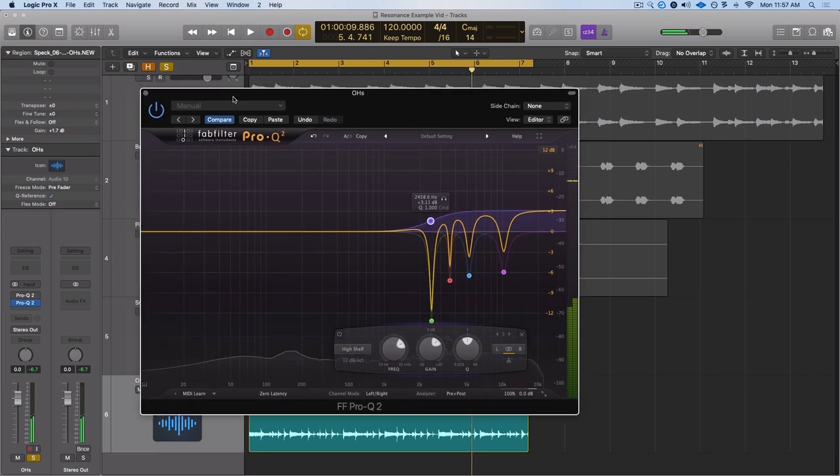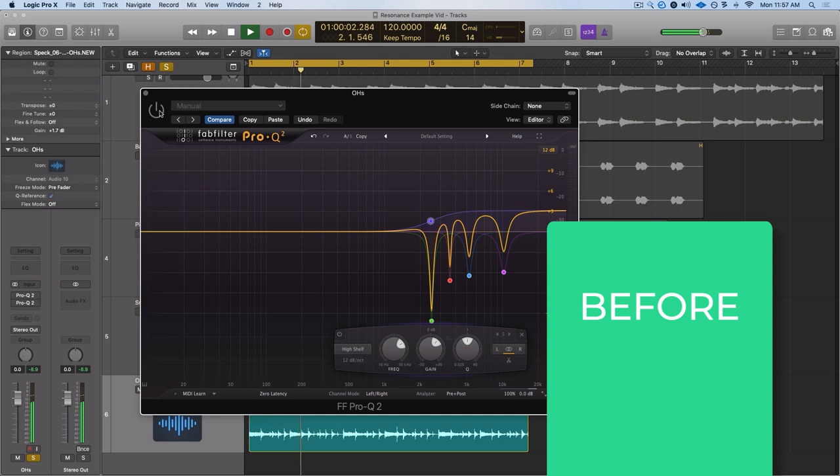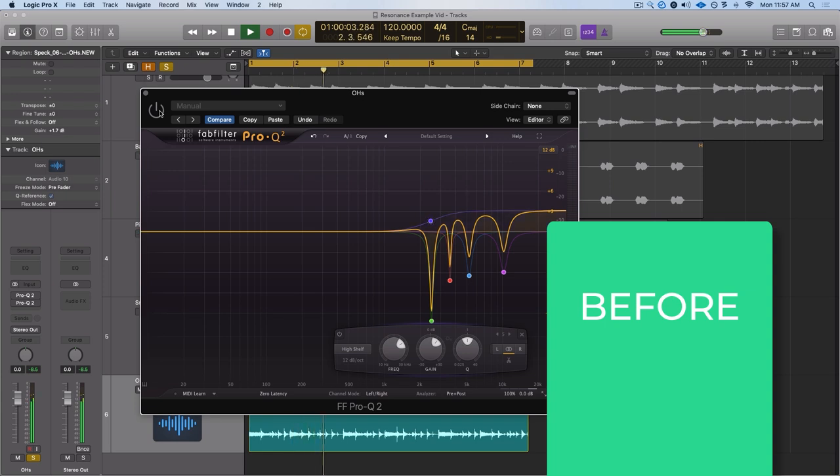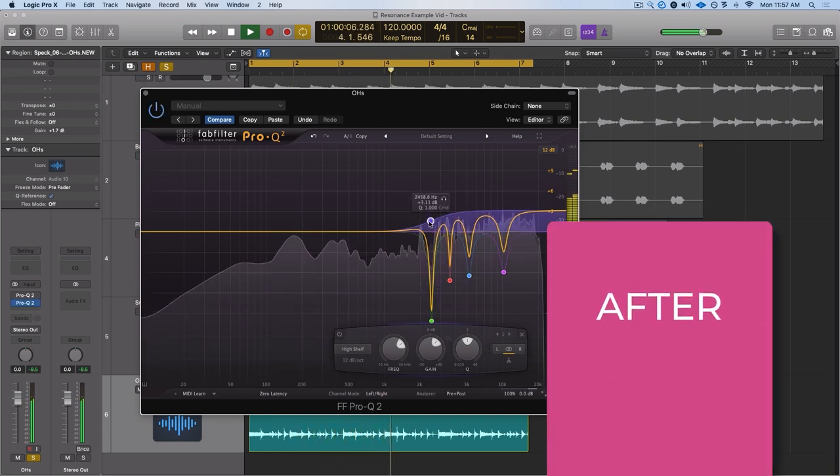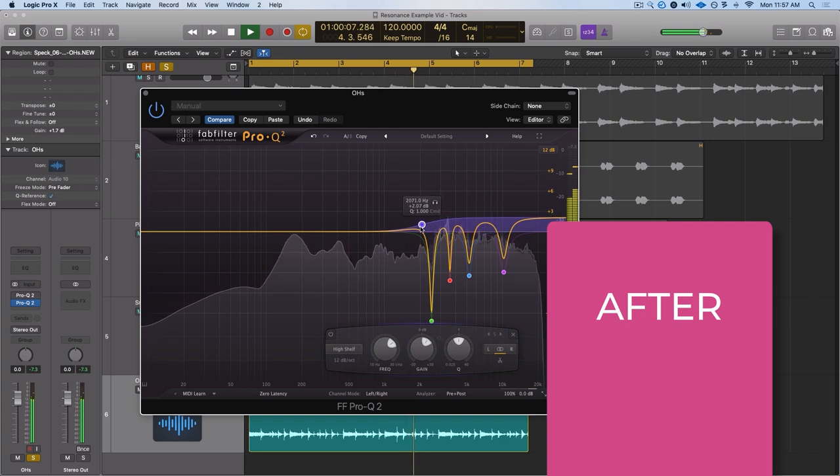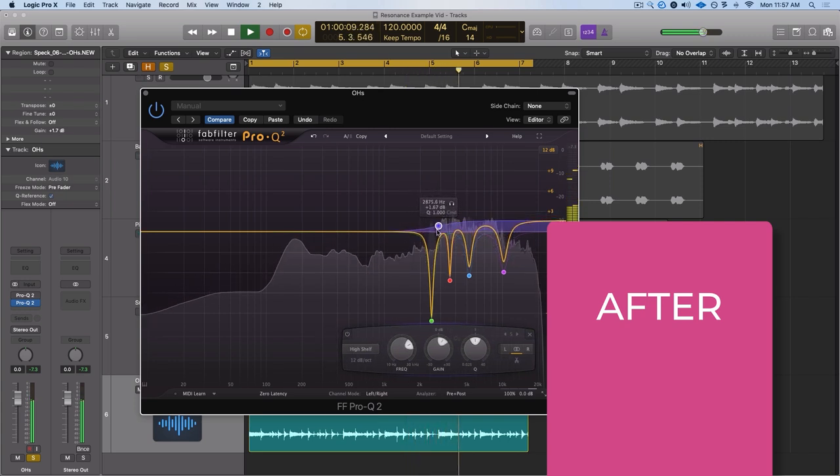So let's do it before and after and see if that helps. I think so. Fantastic. It sounds so much cleaner and we didn't even lose any of the tone.